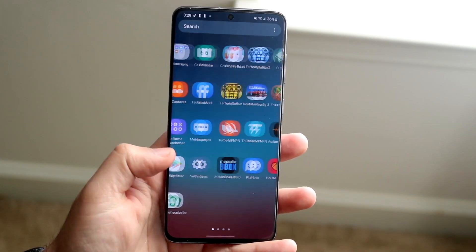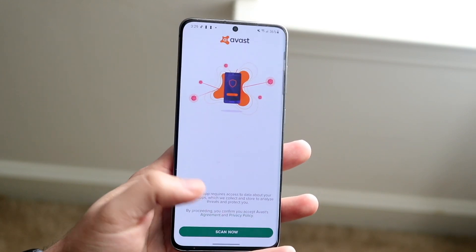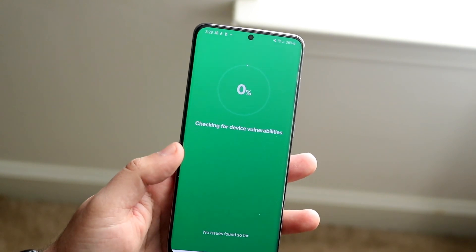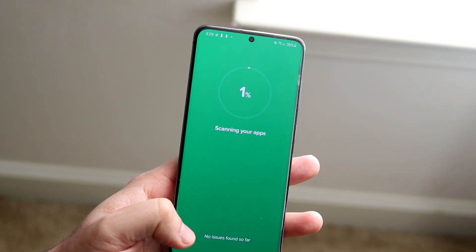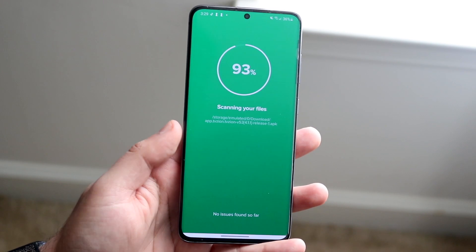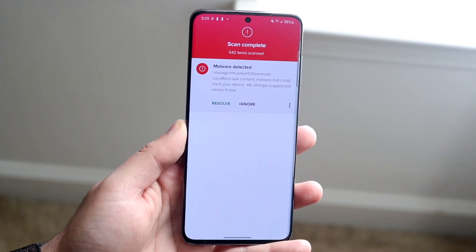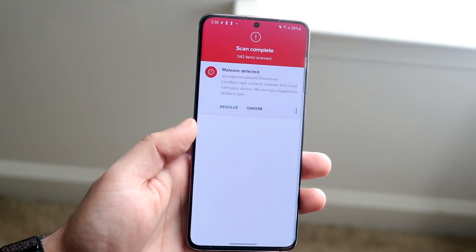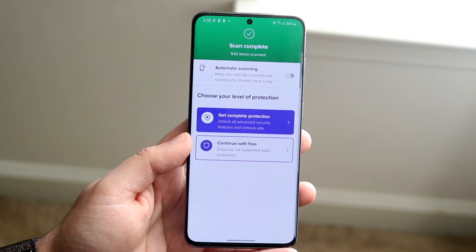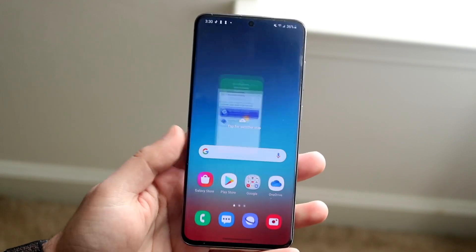Once you have the antivirus app downloaded, open it and scan your whole entire device. Click 'Scan Now' and allow it to go through everything. It says 'no issues found' so far, and it went through pretty fast. It's going to tell you if there are any critical issues. It found one threat — funny enough, it's actually a LocoRoco APK. I'll click 'Resolve' and it'll fix it. Downloading something like this can actually help take care of threats.